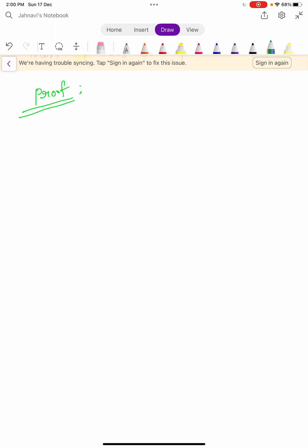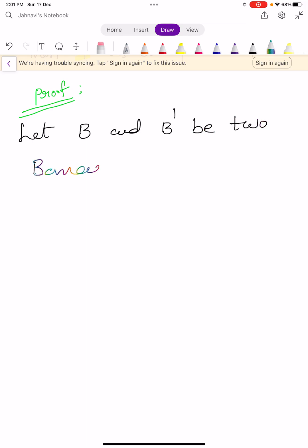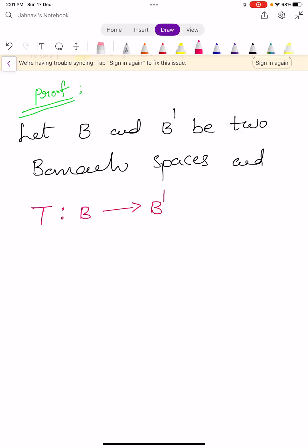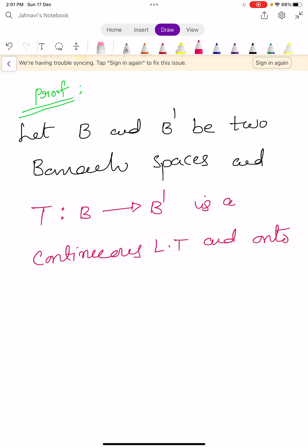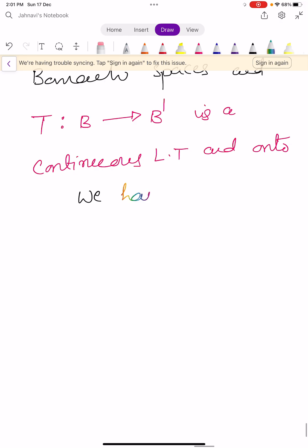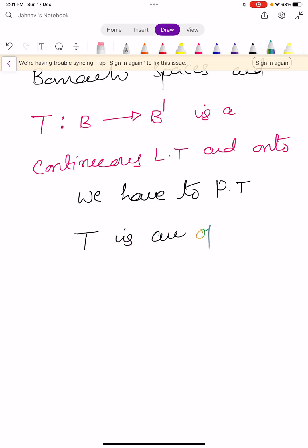Let B and B' be two Banach spaces. Let capital T map B into B' as a continuous linear transformation, and it is onto also. We have to prove that capital T is an open mapping.